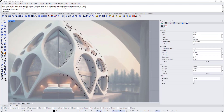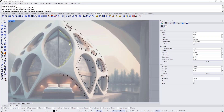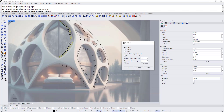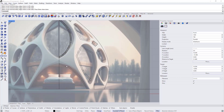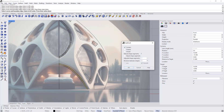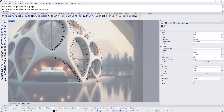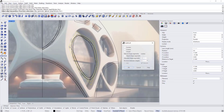Now I'm going to use the loft command. Choose loft from SubD tools. Select this curve, this curve, right click, and shift the corners, then right click again. Select this one, this one, choose corners, then right click. For this one also, select right click to bring the command again, select this one, this one, then right click.